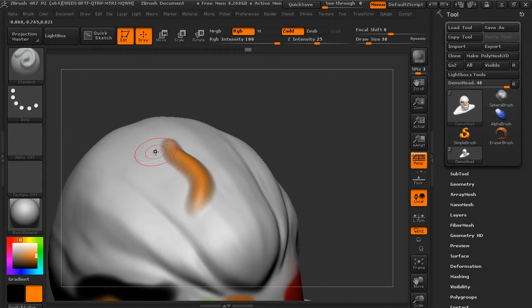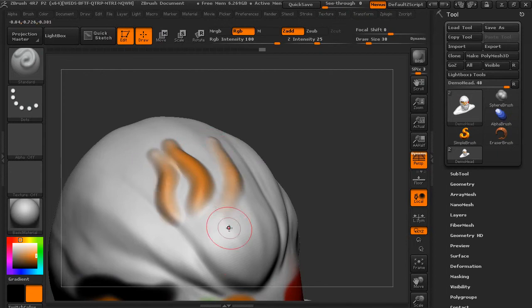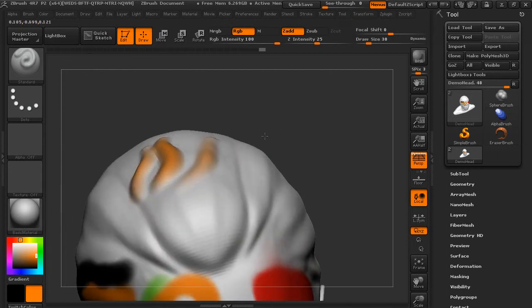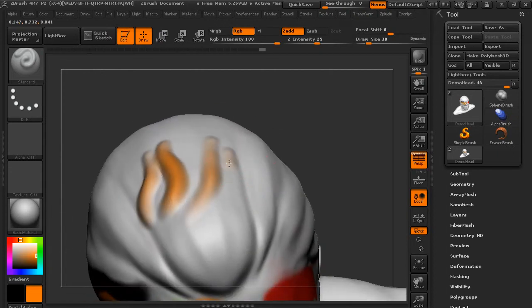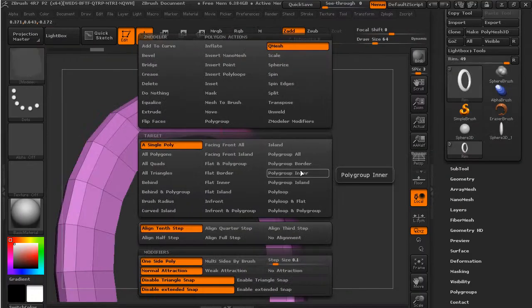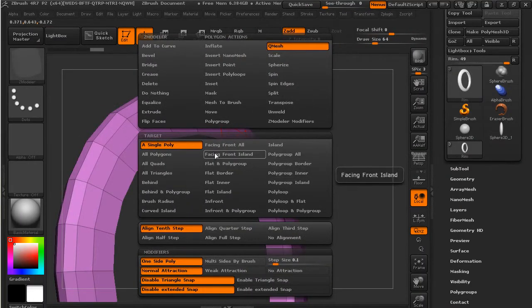We'll also cover topics like masking and polygroups, and several innovative methods for building geometry, including ZModeler, ZSpheres, DynaMesh, and ShadowBox.